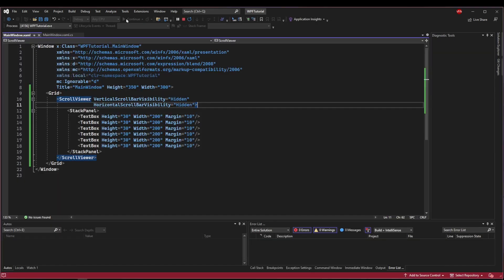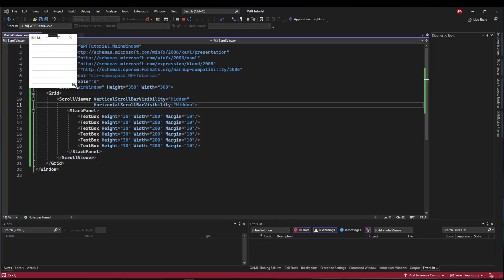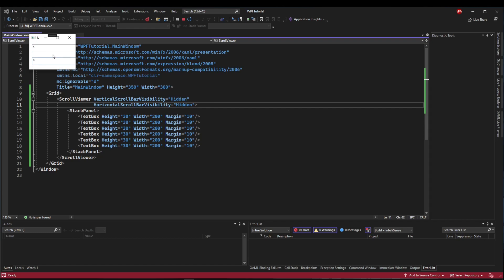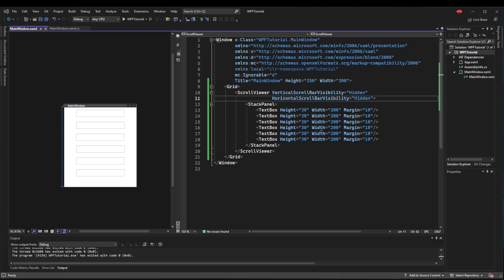So if we run this now and we resize it, we have no scroll bars, but we can use the typical mouse and keyboard behavior to scroll. So if I use my scroll wheel on my mouse, I can scroll vertically. And I could use my arrow keys on my keyboard to scroll horizontally. So that can be useful.